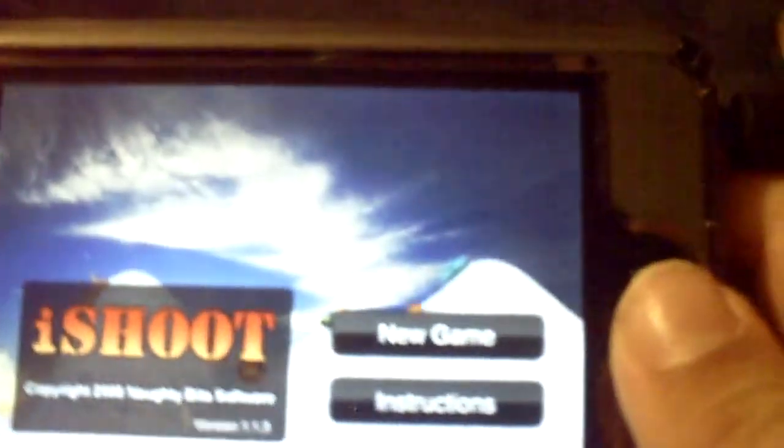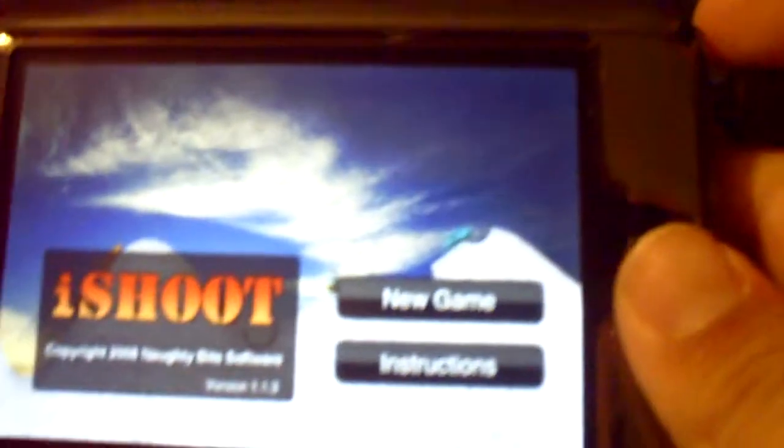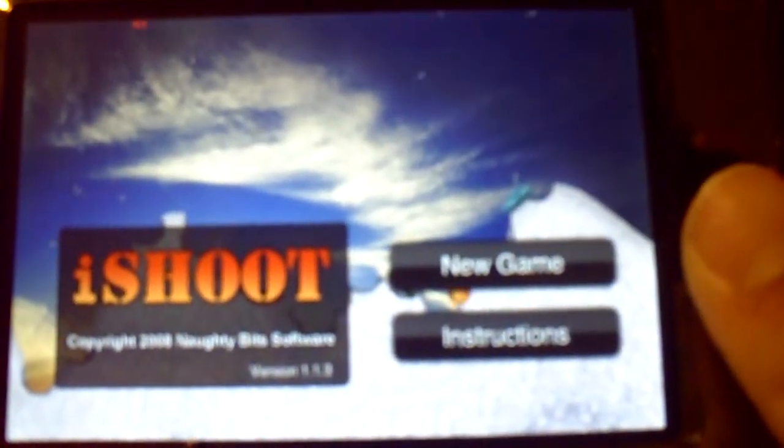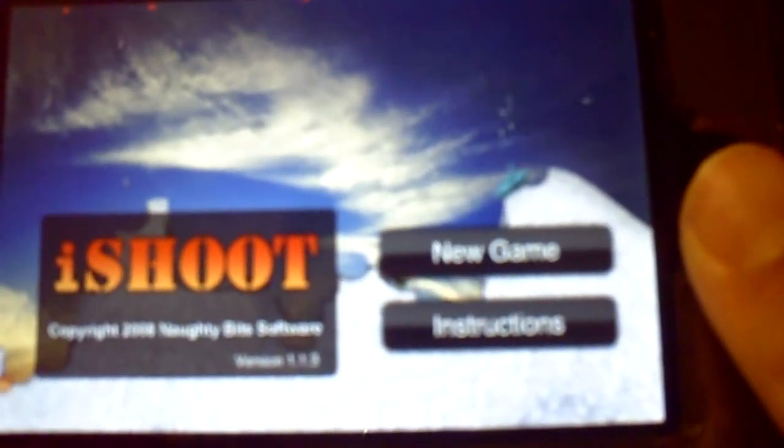Hey guys, it's the iPod app reviewer guy and I'm going to be reviewing iShoot. It's a very good game, like the third top or top 25 paid games out there. Let's go ahead and get back to the main menu. It's $2.99, really good, made by Ninety Bits Software.